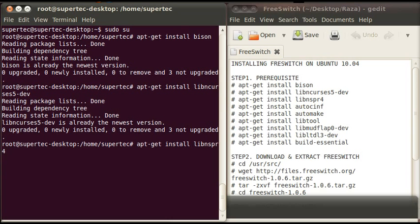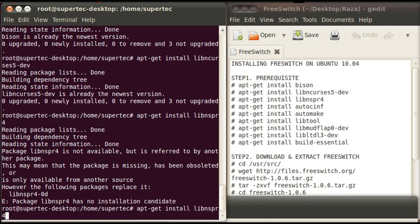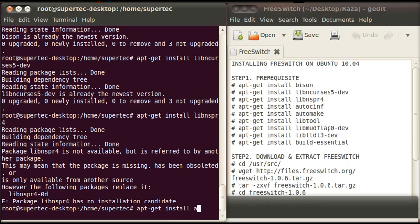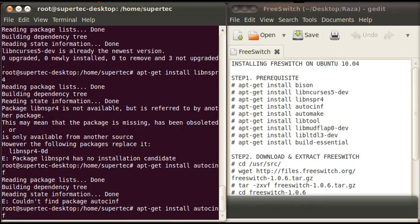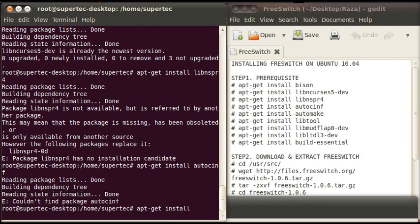Now type apt-get install autoconf and press enter. After that, type the command which is apt-get install automake.